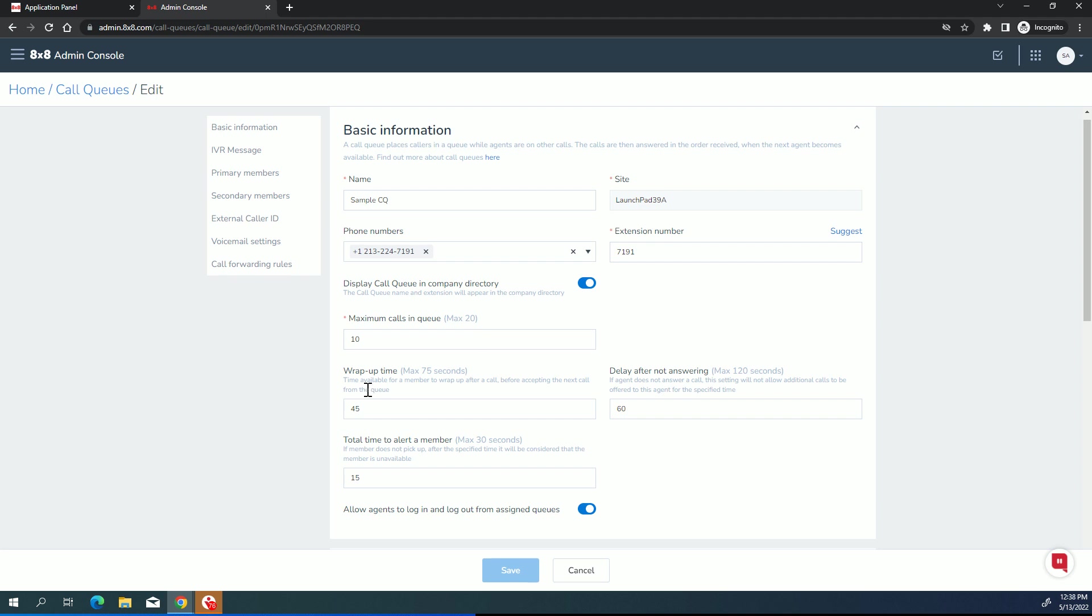Now, you've got the wrap-up time, which is the grace period that a member is given before they're presented another call. So if they just finished up a call, then they're given some period of time that you can choose between one second or 75 seconds where they're not presented with a new call. This gives them time to do things like catch a breath, drink water, and wrap up notes.